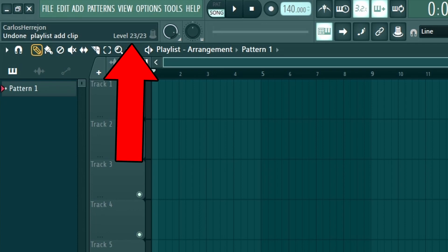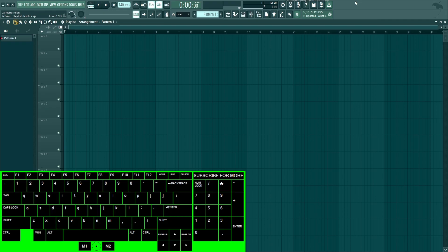But if I do Alt+Z, it's going to go all the way back to one, which is basically the original project. So if you look at that number, it kind of helps you organize and see how many undos you have left and everything.